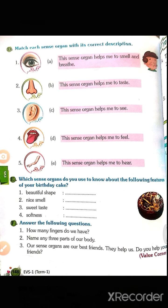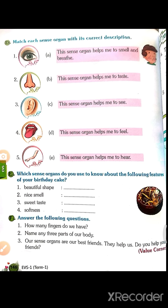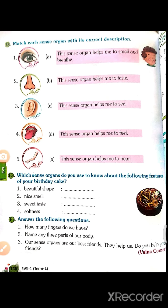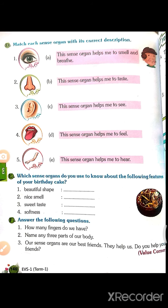Third, sweet taste — sweet taste we get from the tongue. Fourth, softness — softness we can understand by touch. Now, answer the following questions: how many fingers do we have? Count the fingers of both your hands.